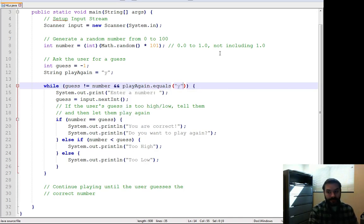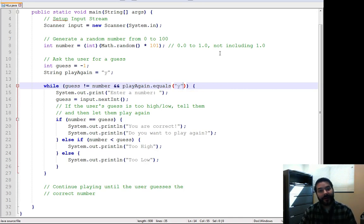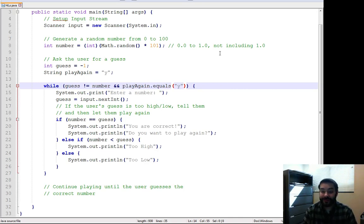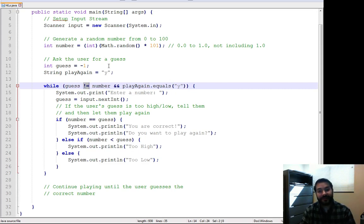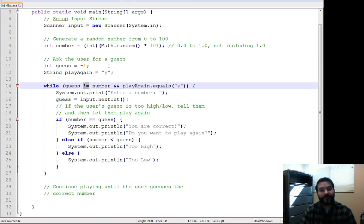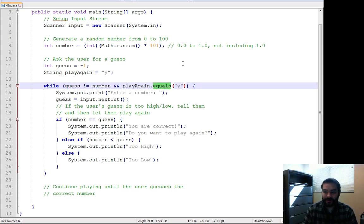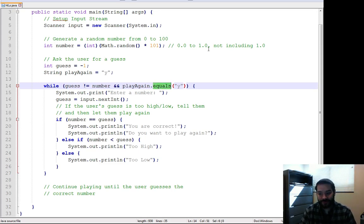Now remember, we talked about how with a string, we have to use dot equals. It's because it's a little bit more complex than our numbers, our primitive data types. So a string, we have to do dot equals for this.